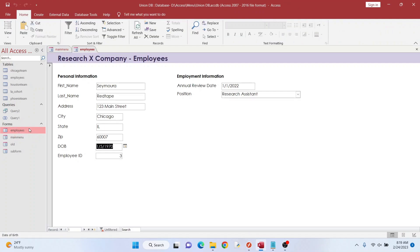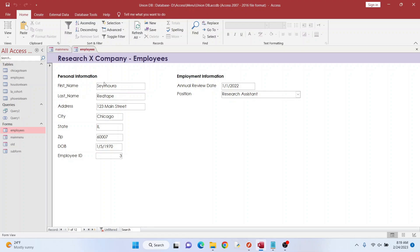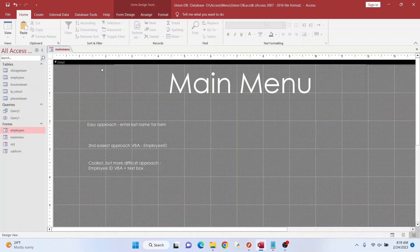So I have this form here, it's called employees, and I have a couple things. I have this employee ID, I have last name, and so on. So I'm going to find a way to search for these.